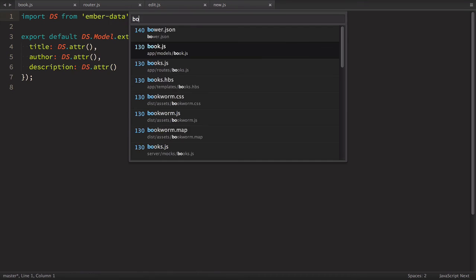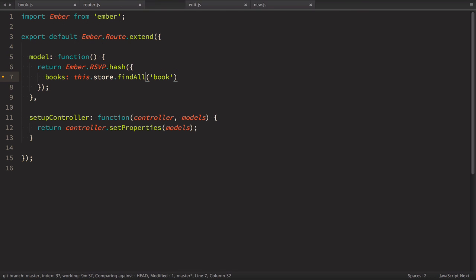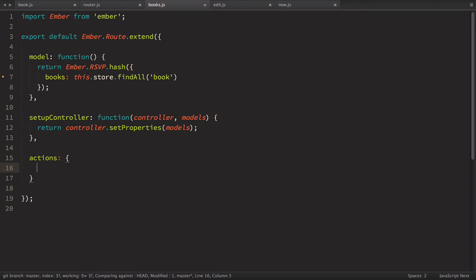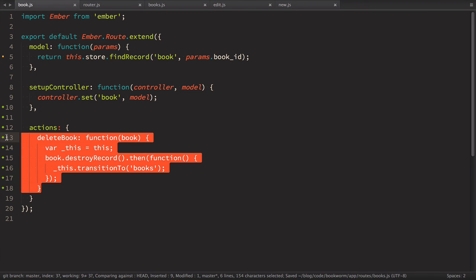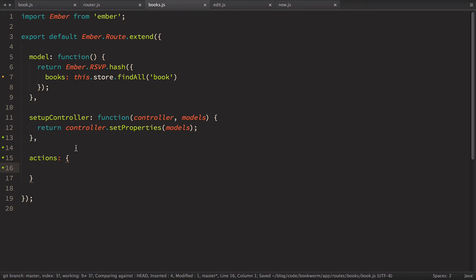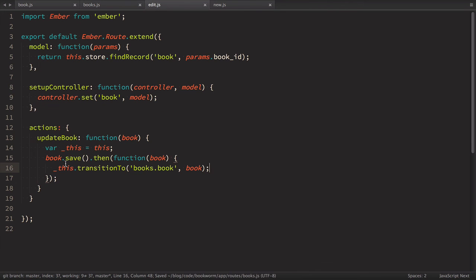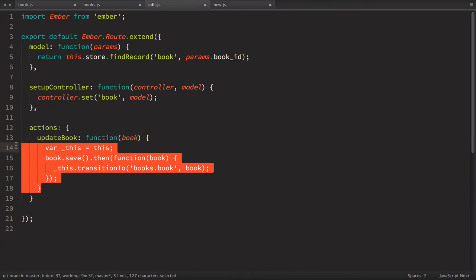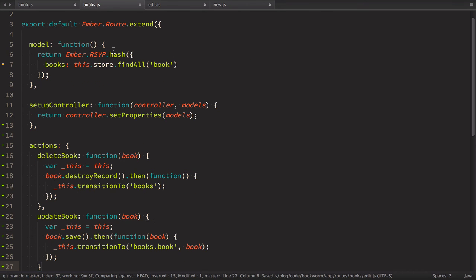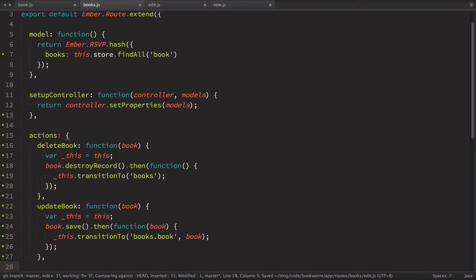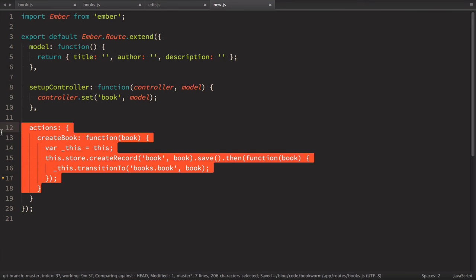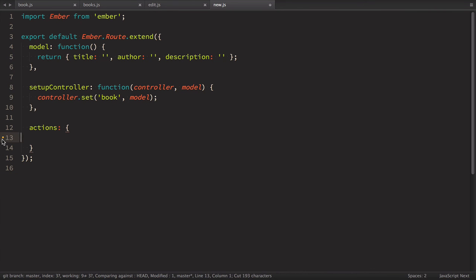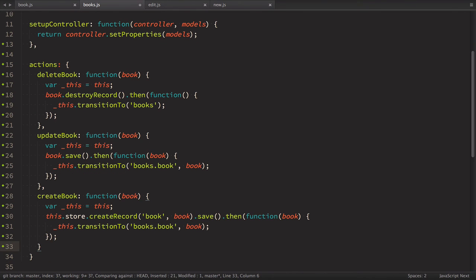Let's open books route and here let's define these actions and we cut these actions to books. Update book and the last one is create book. So now all actions on the books are stored in one place in books route. Let's see if it works.